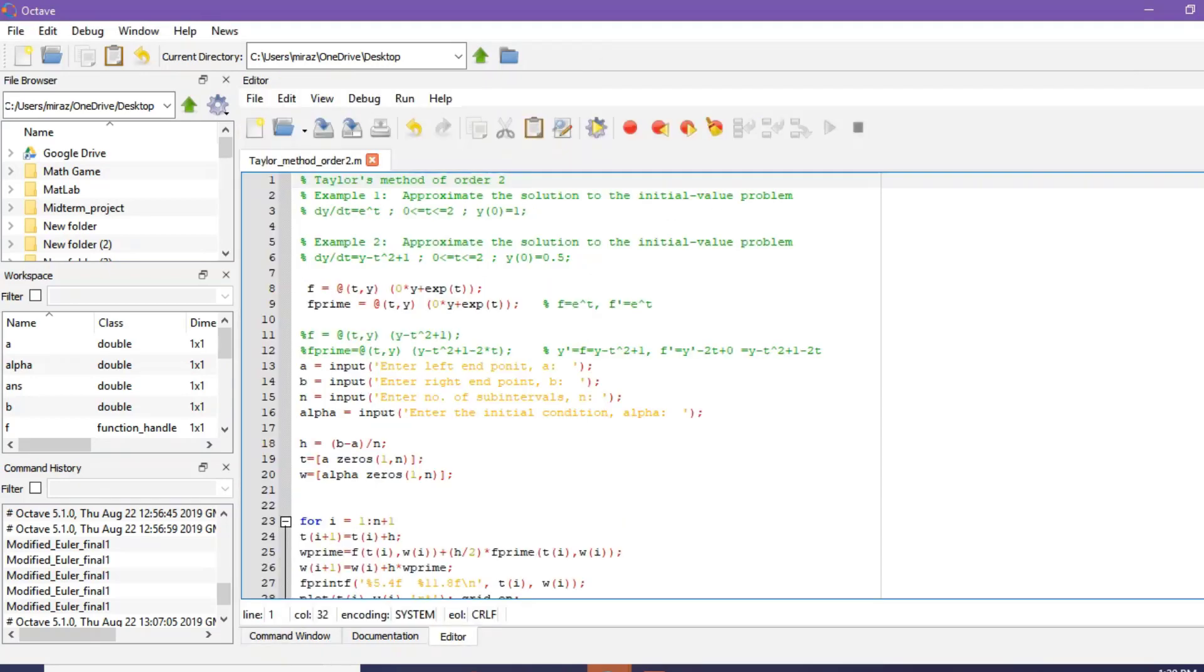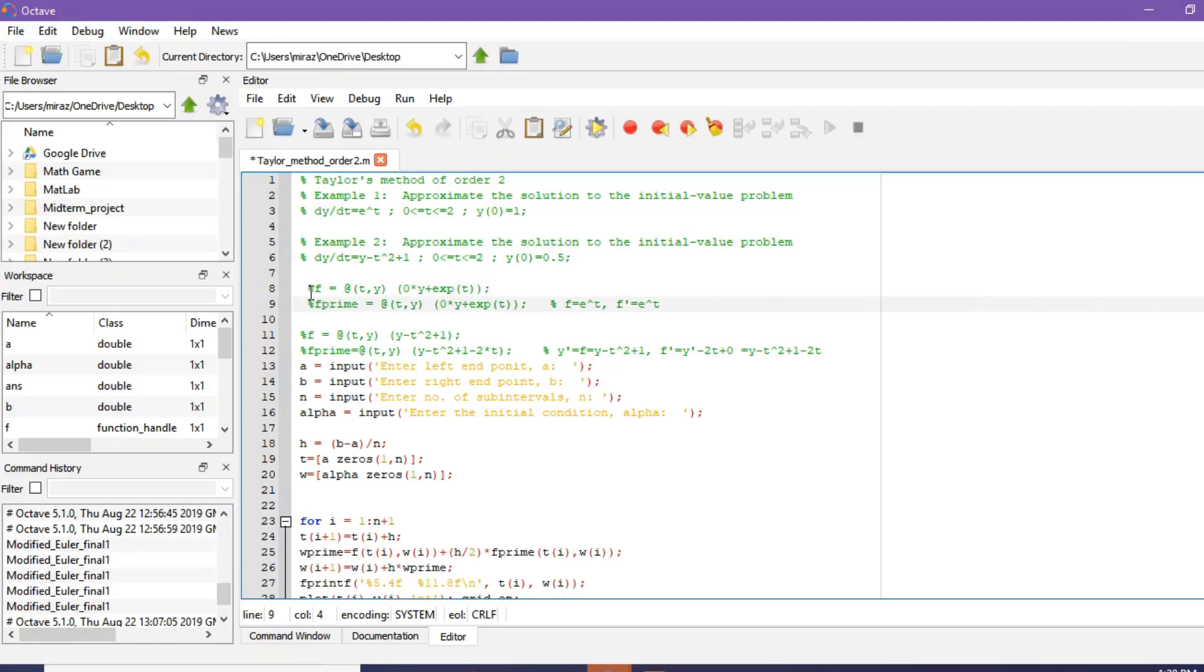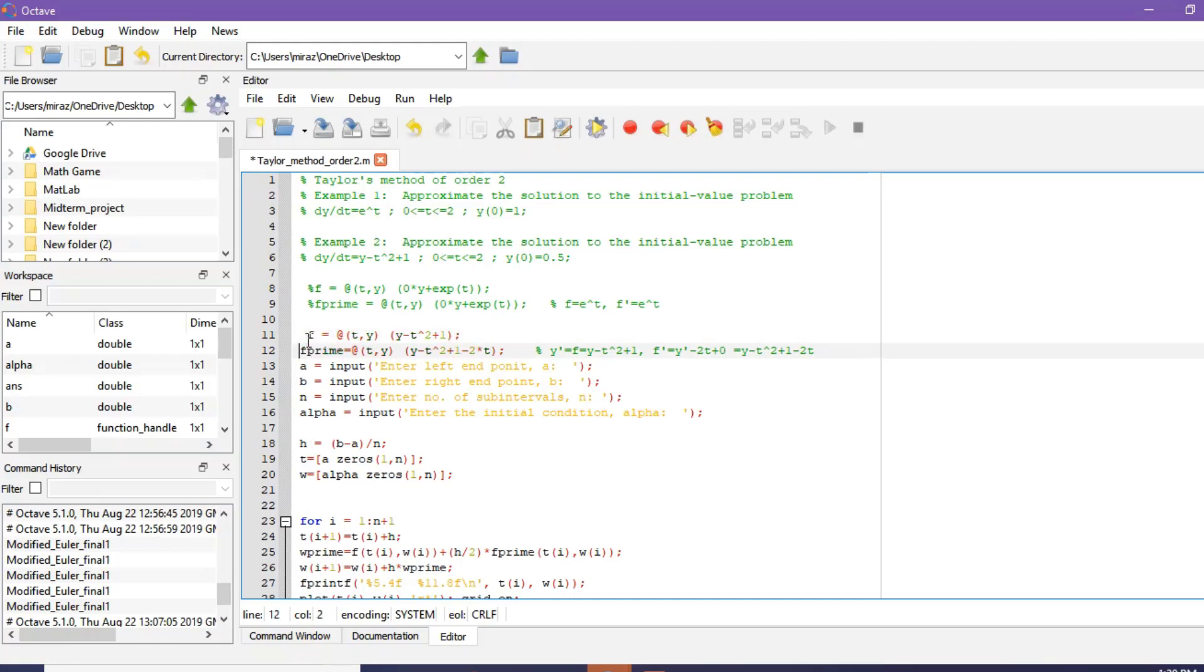Now to solve example 2, place a comment sign here and its derivative, and uncomment this function and its derivative. This is the derivative of function F.